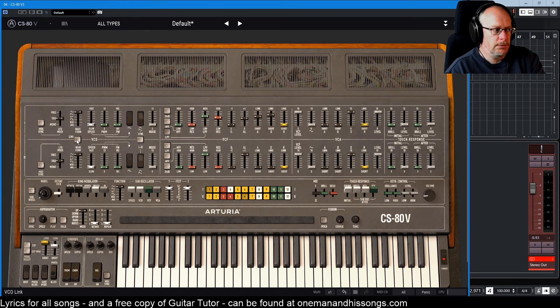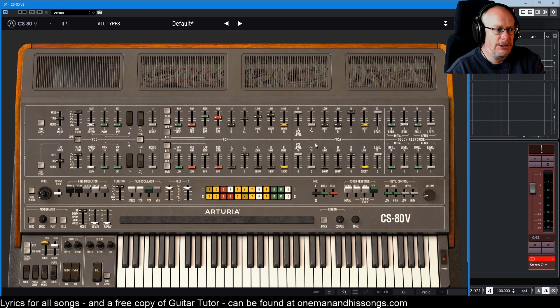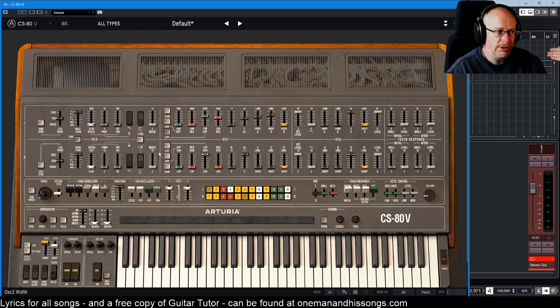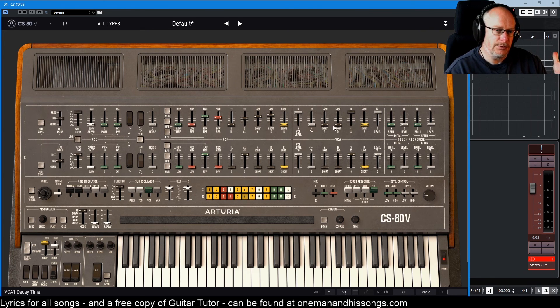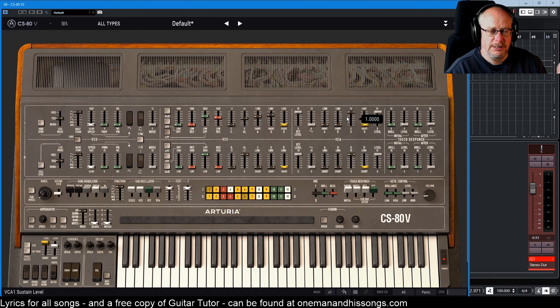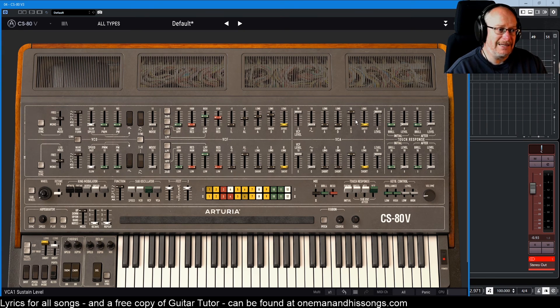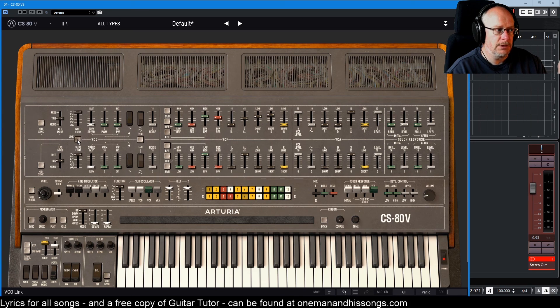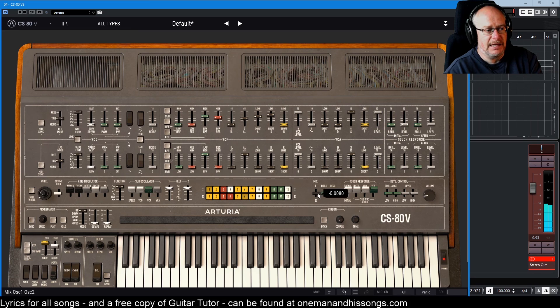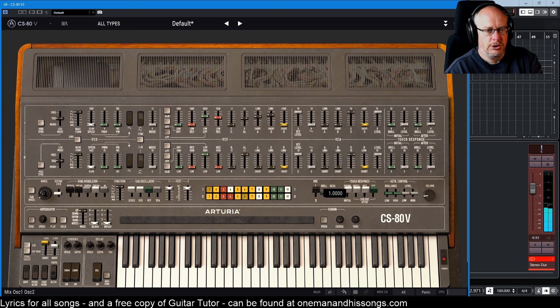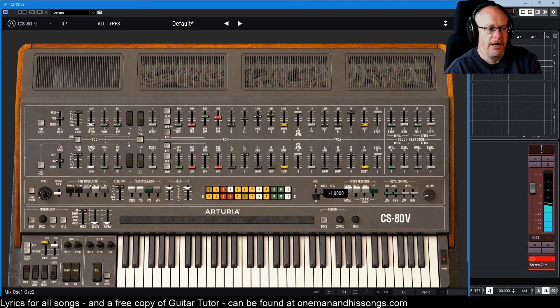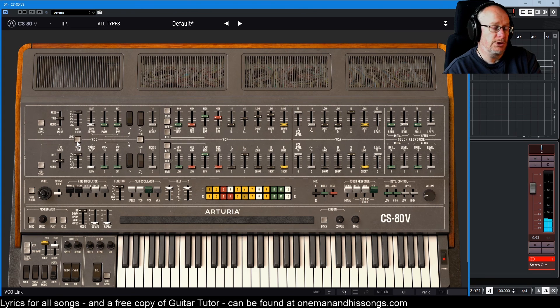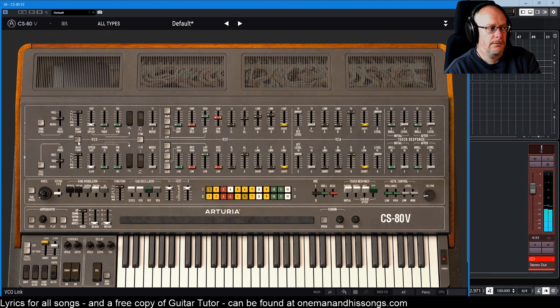The link button disengages the filter and amplitude sections for oscillator two. It routes everything into oscillator one. This has a reduced CPU load, but it also means if you want both oscillators to feed into the same filter bank, you can do it via this link button. So that's the mixed sound where we've got the original quite dull sound and then the really harsh sound. Mix them both back together again. Turn this on, you'll lose some of that high frequency stuff. And there it goes.